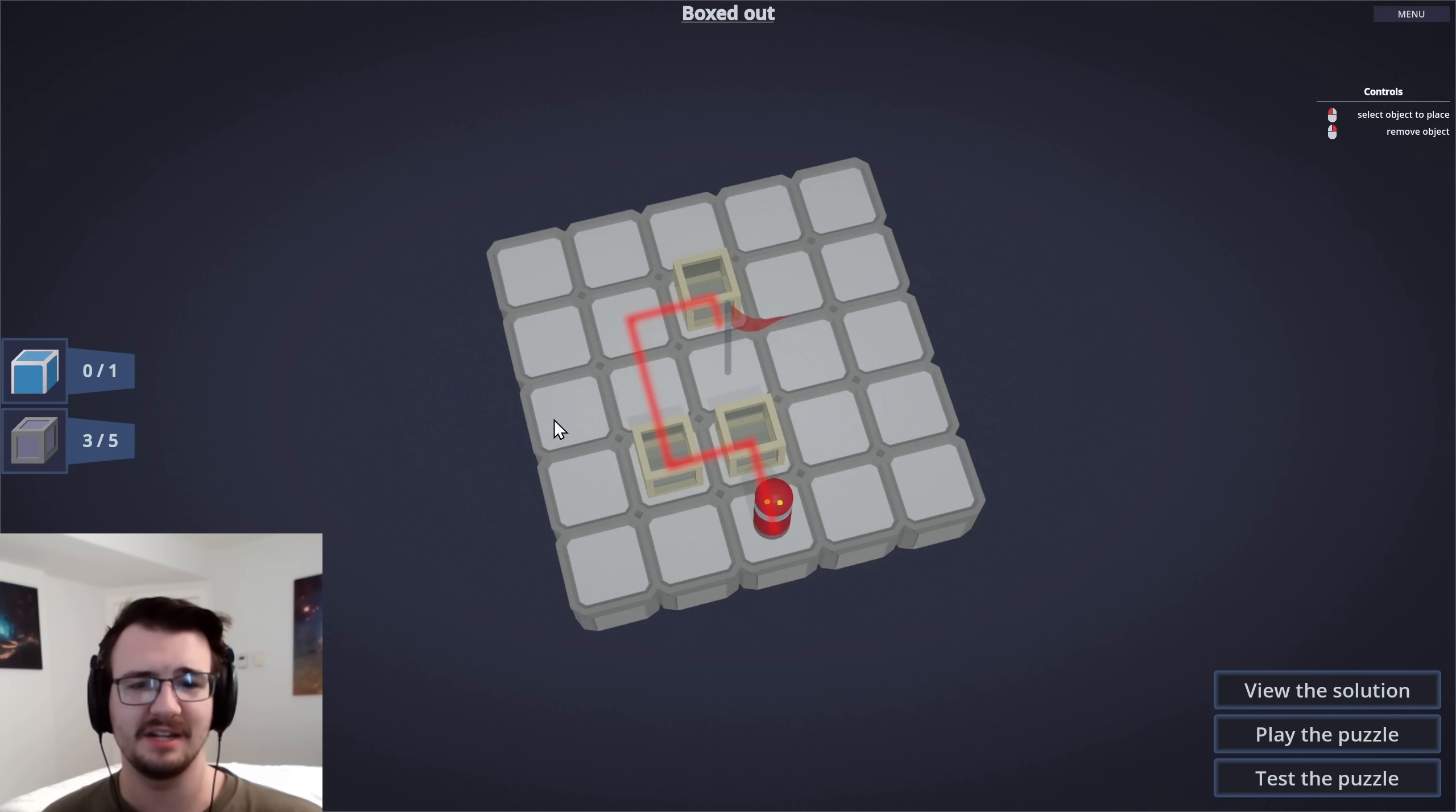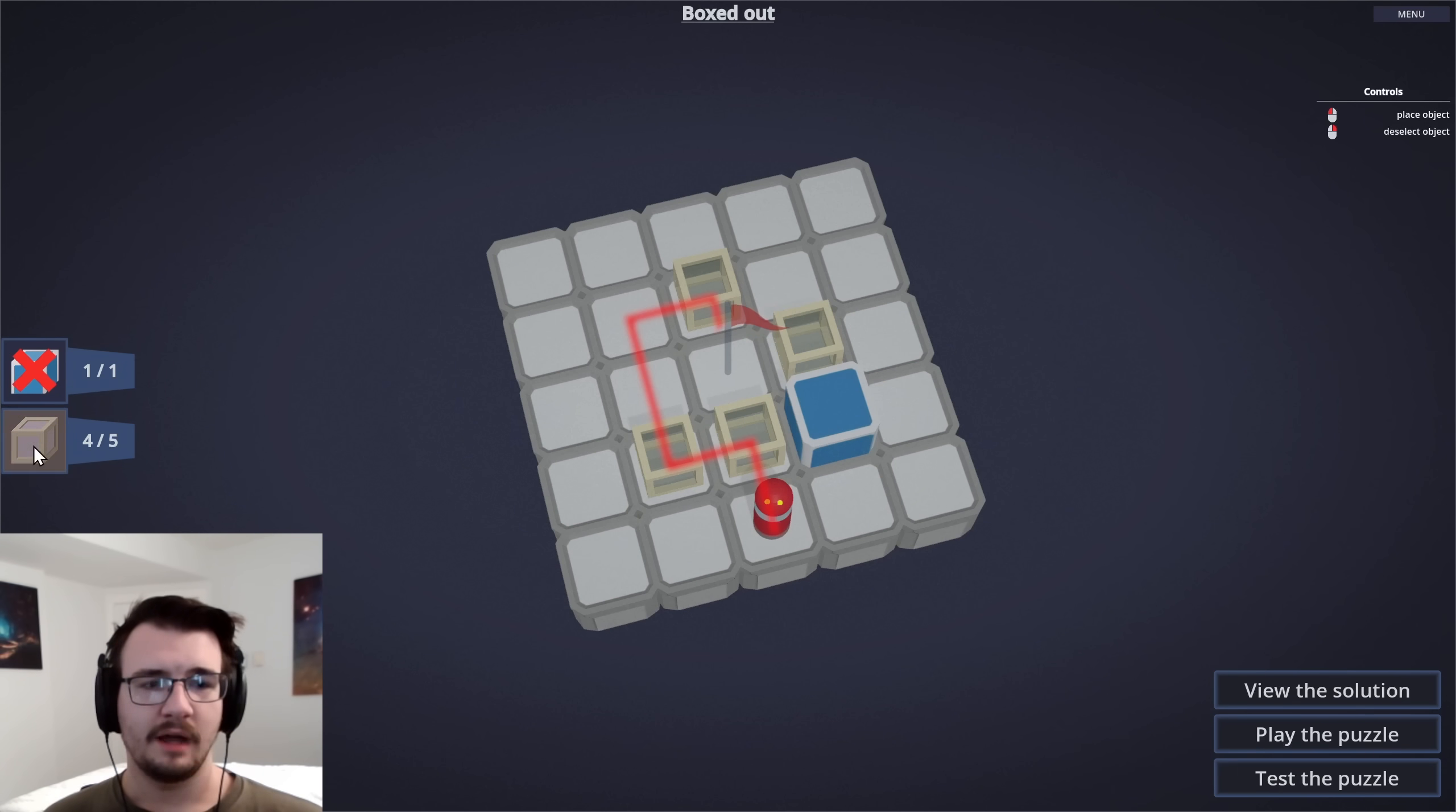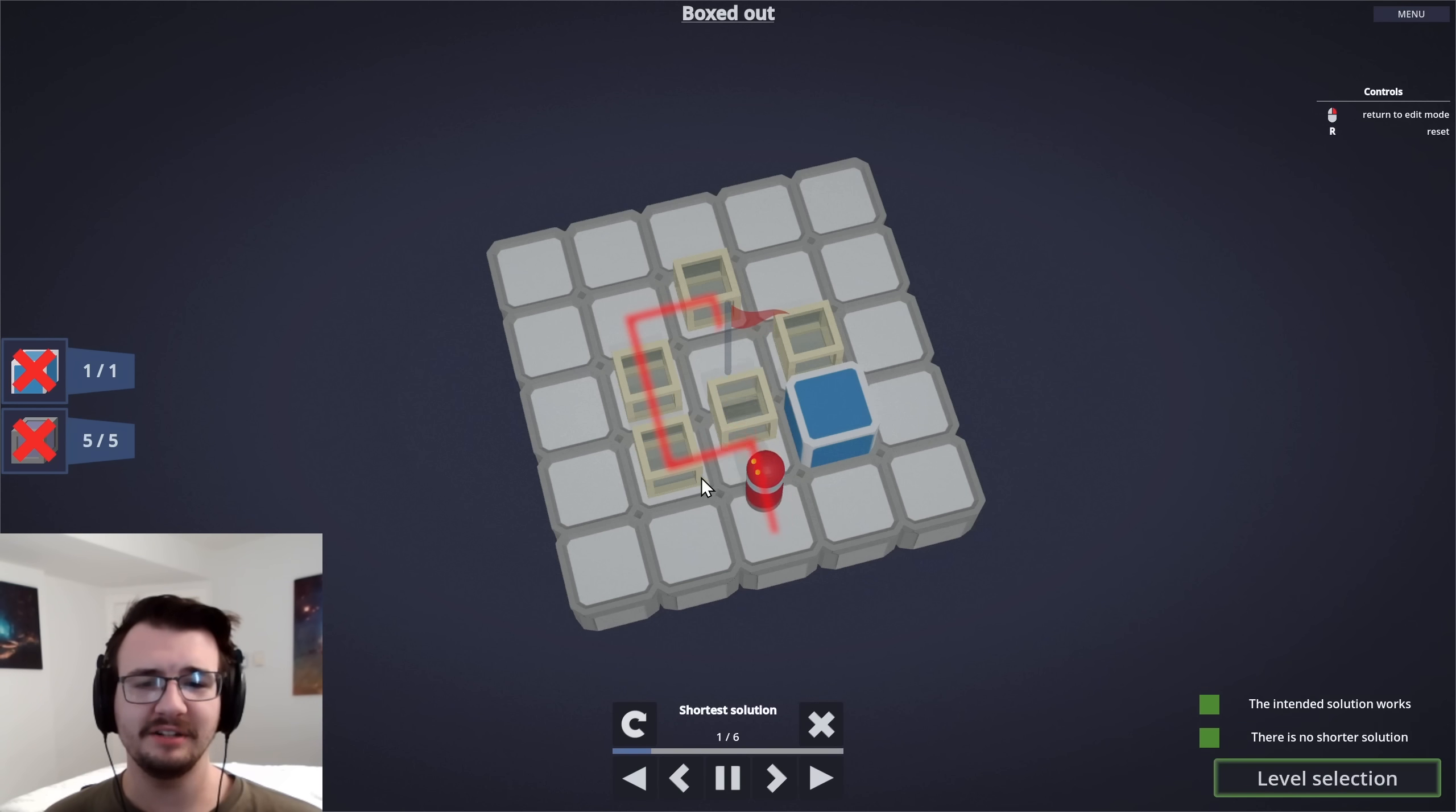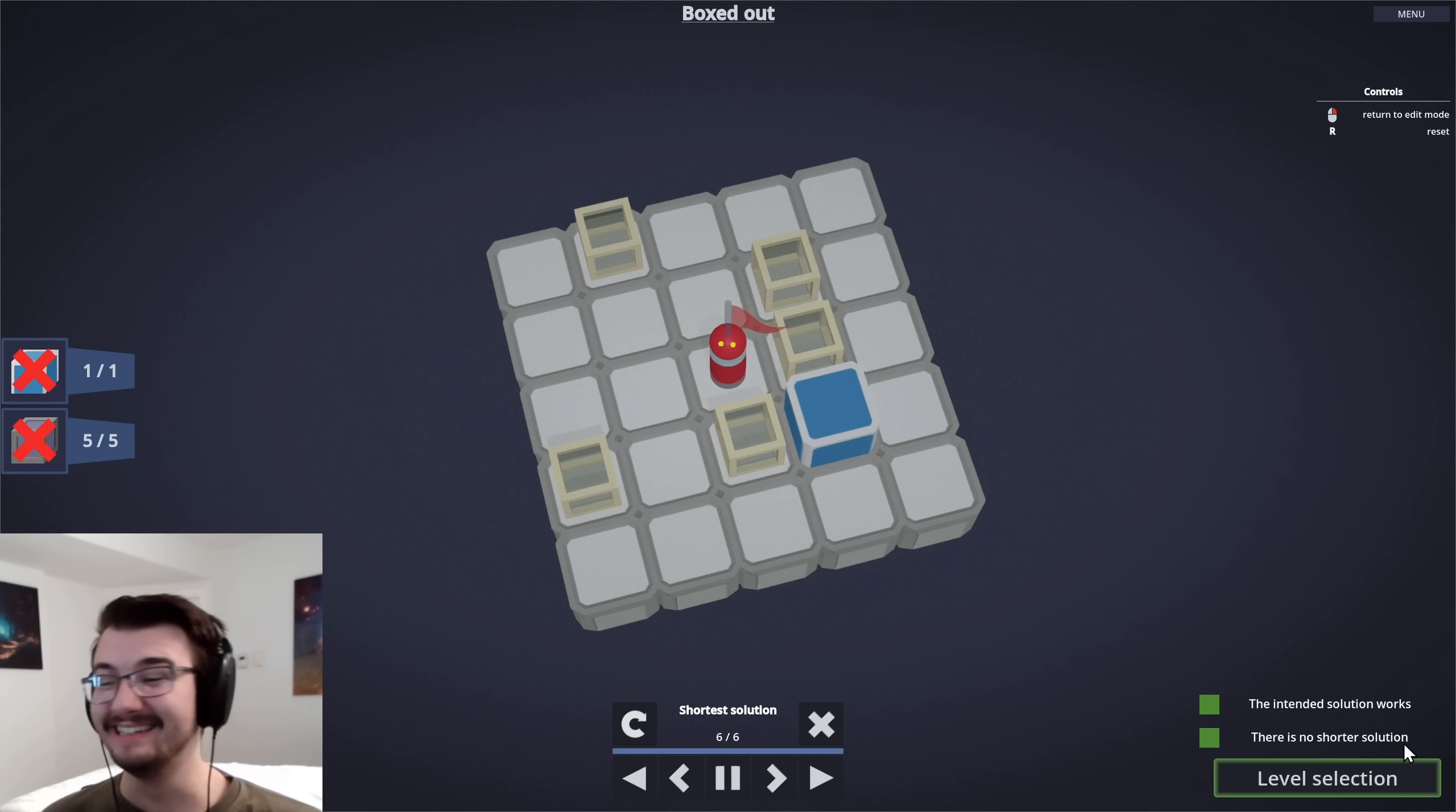Then a box here, and a box here. I think one more box here means he can't double push. Then at least he has to go up, then left, then up again. Is that it? Yeah, that's it. Wow. How interesting.